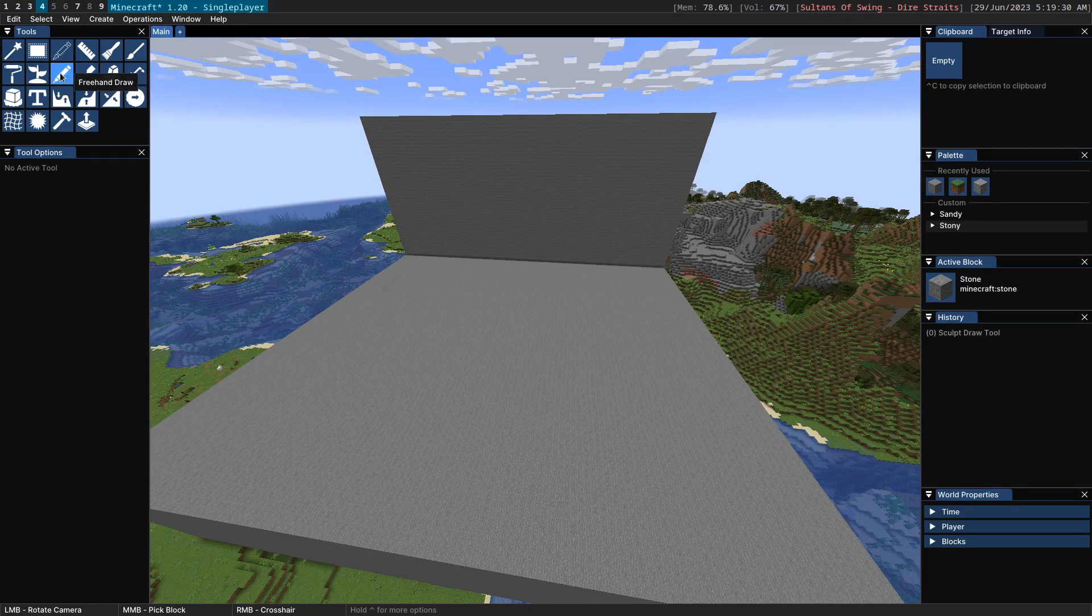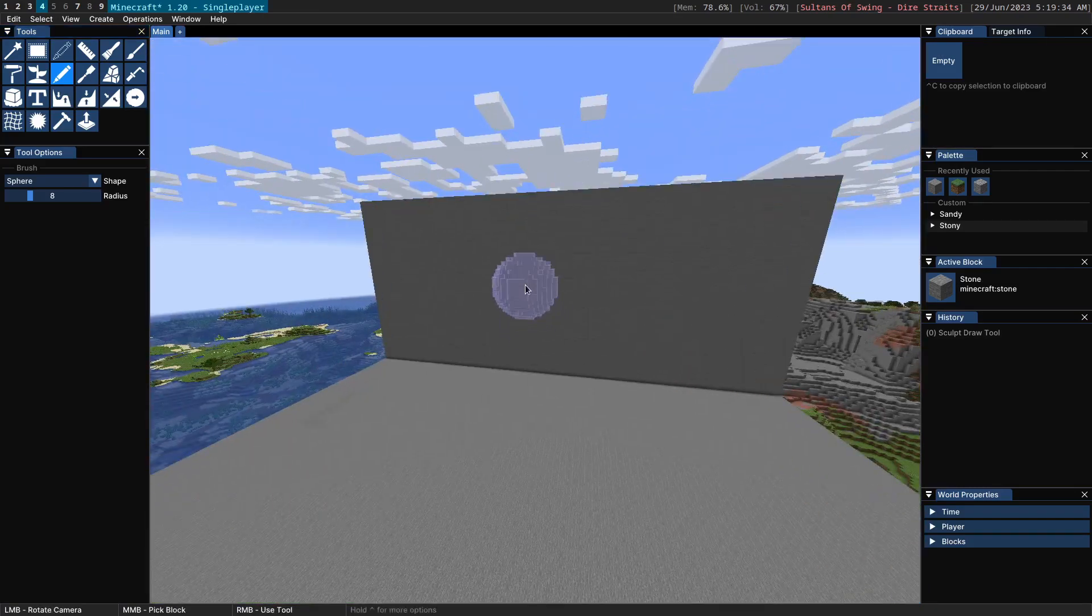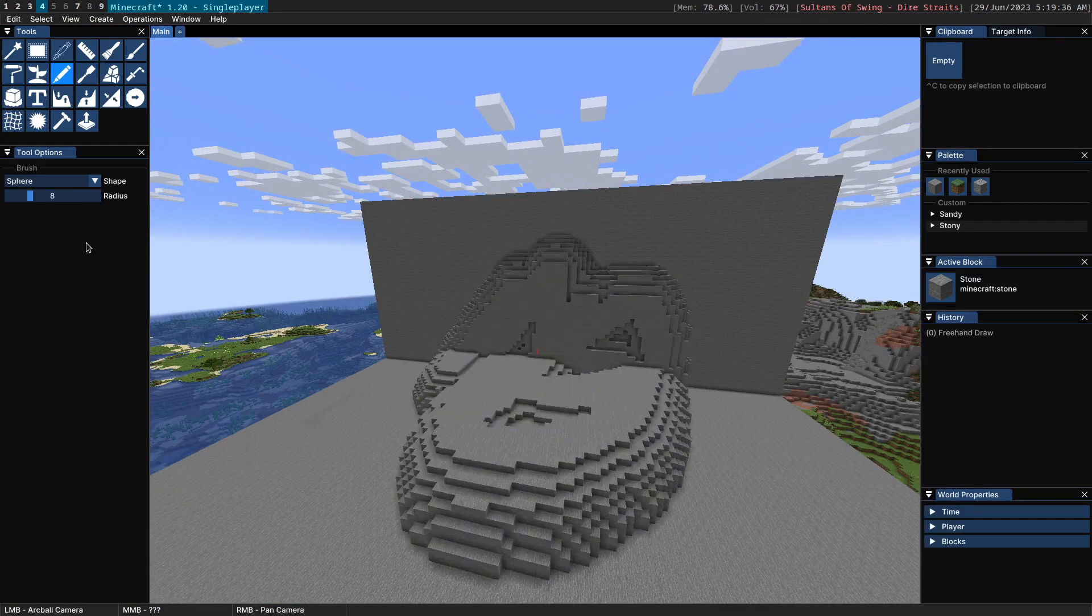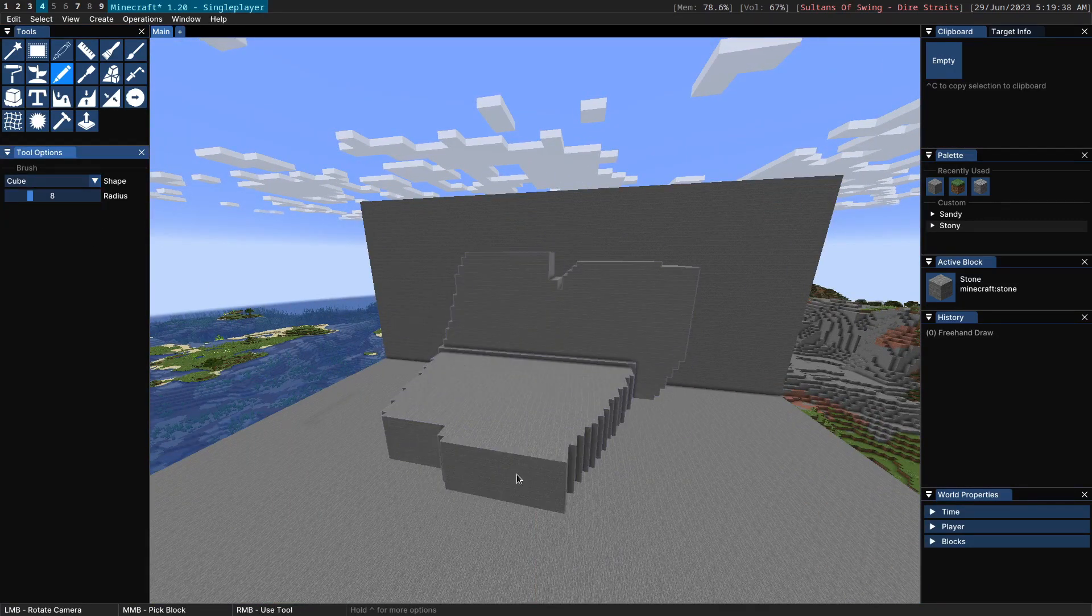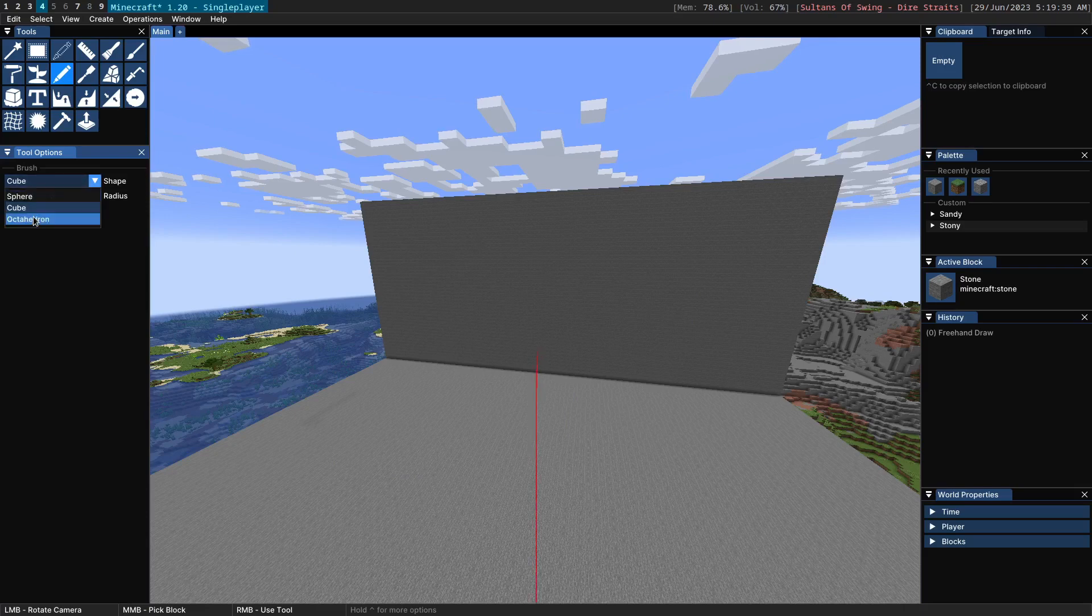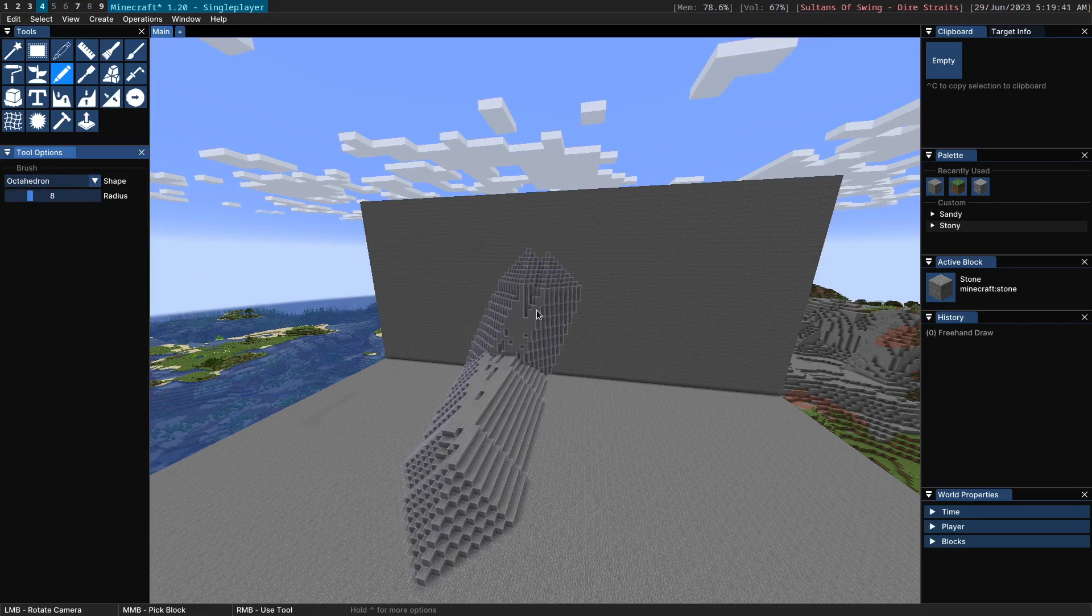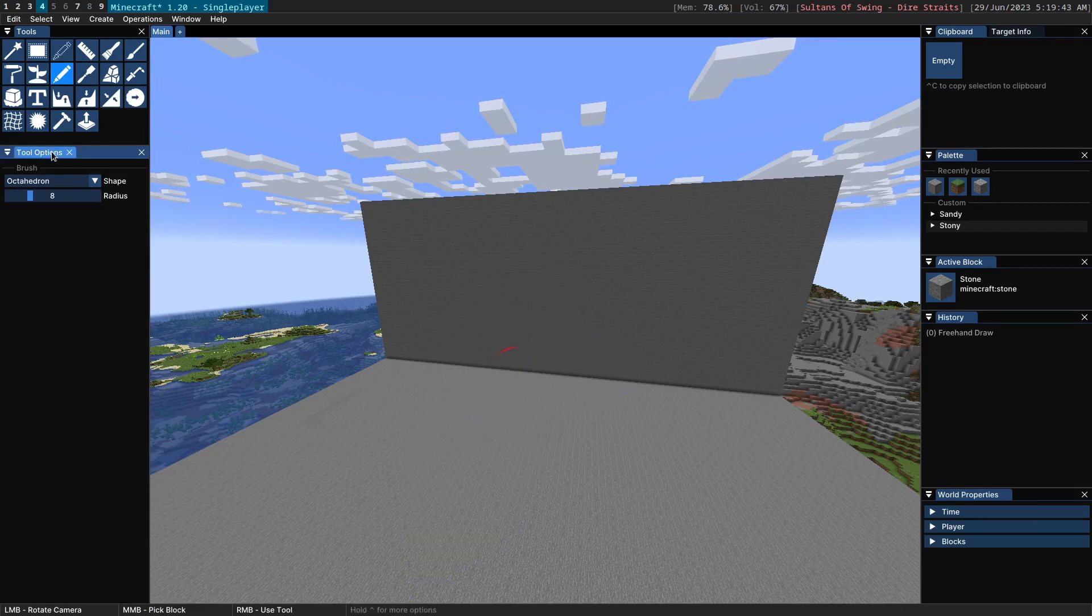The Freehand Draw Tool is perhaps the simplest tool in all of Axiom. It just lets you paint spheres or cubes or octahedrons. Here I can show you all three of them. This is similar to what you would do with a mod like Voxel Sniper for example.